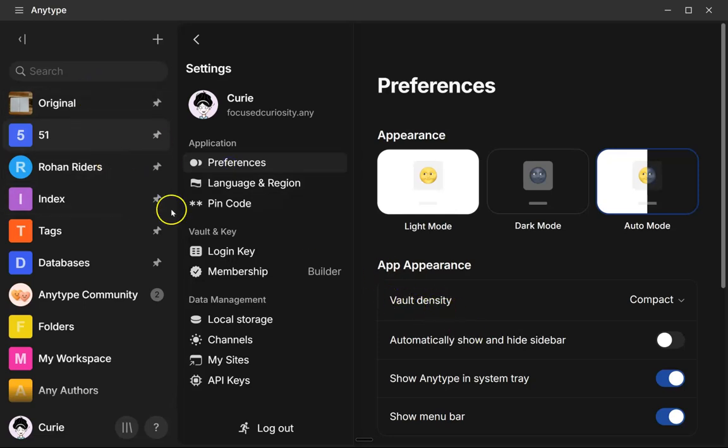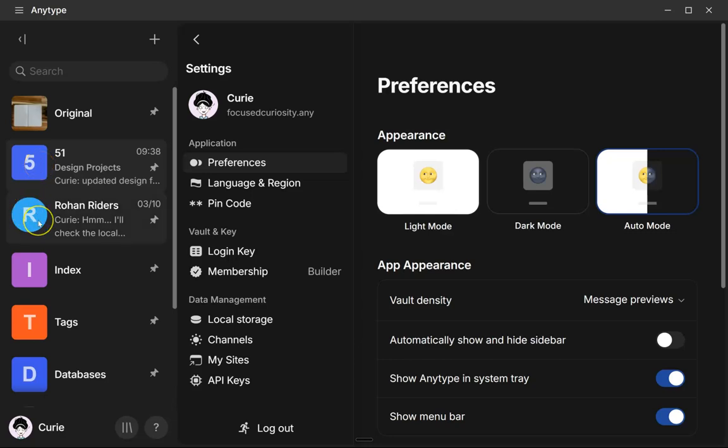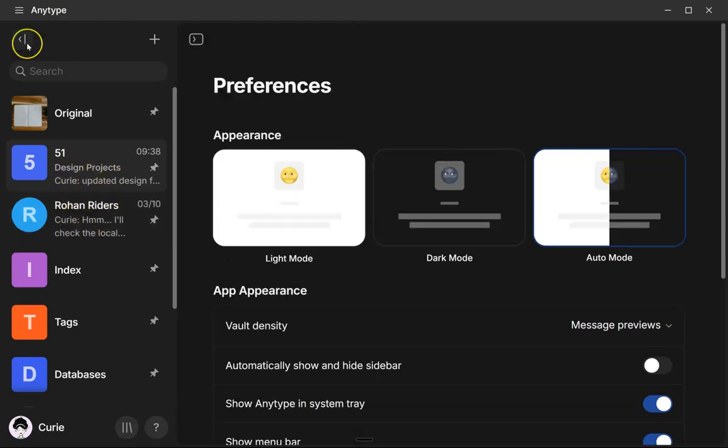So that's referring to here. So right now I have it as compact. If you edit this to message previews, it's a little bit bigger, which designates a space or the circle, which designates a chat channel. Either one, you'll be able to see the most recent message.